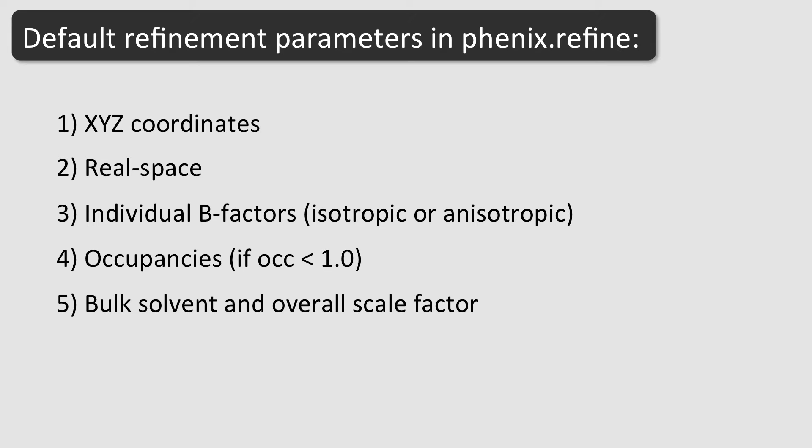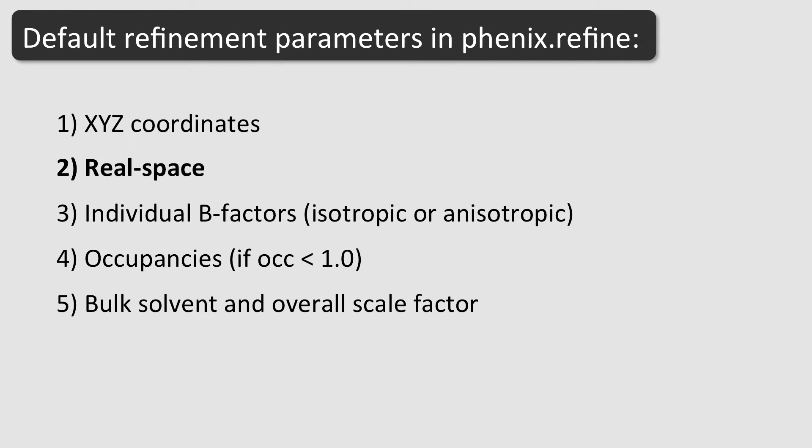Before explaining how to run Phoenix Refine, I want to describe shortly the default refinement parameters. First, atomic coordinates against structure factors. Second, atomic coordinates against electron density. This is also called real space.